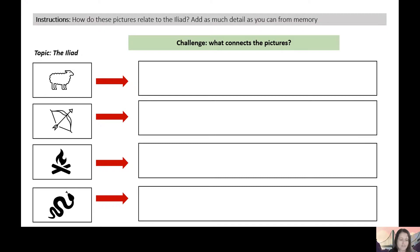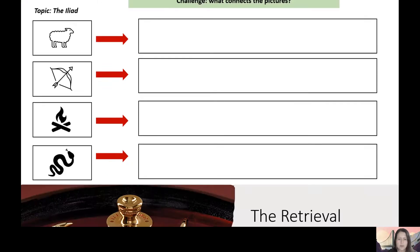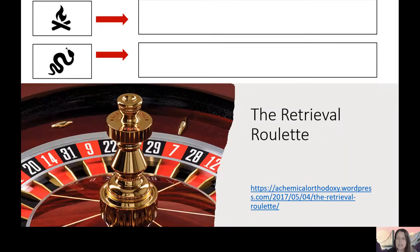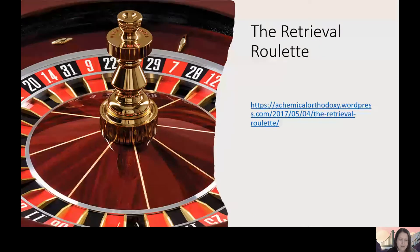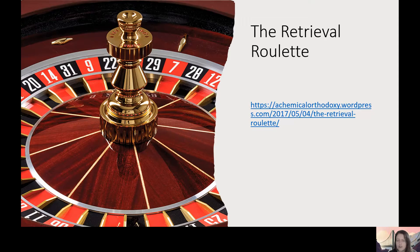The one thing I've used that students really, really enjoy — something I picked up in Kate Jones's Retrieval Practice book — is an Excel file called the Retrieval Roulette, which was created by Adam Boxer. I've put his blog website on there. You can go on, read all about the Retrieval Roulette, and also download a copy of it.